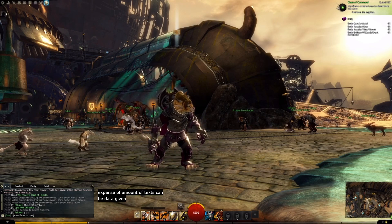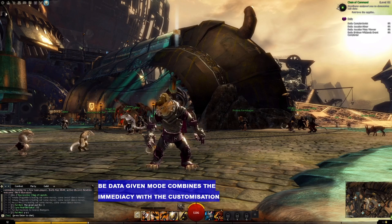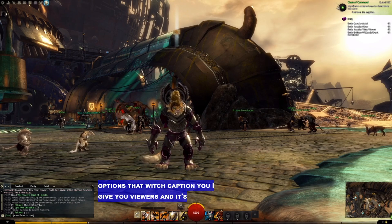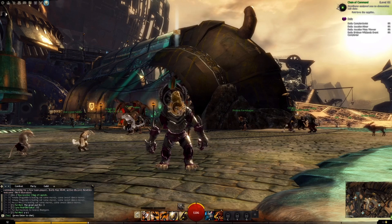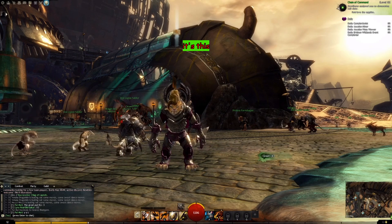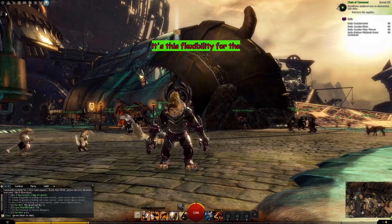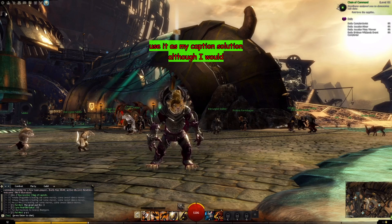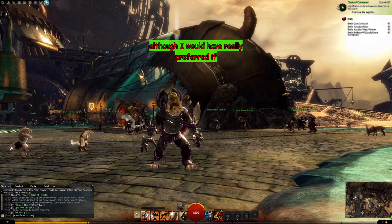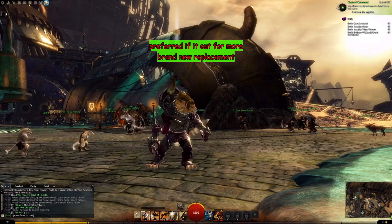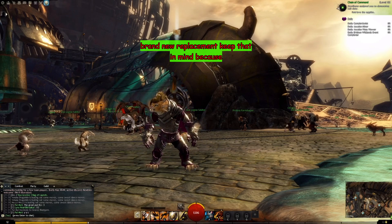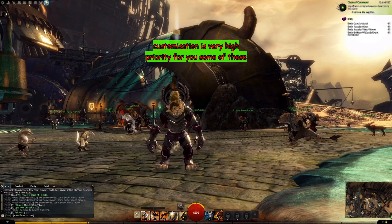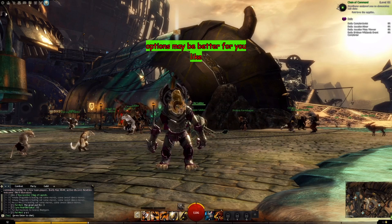Combine that immediacy with the customisation options that the Twitch Caption UI gives your viewers, and it's pretty good. It's this flexibility for the end user that made me decide to use it as my captions solution, although I would have really preferred if it allowed for more granular placement. Keep that in mind, because if placement customisation is a very high priority for you, some of these options may be better for you, like WebCaptioner.